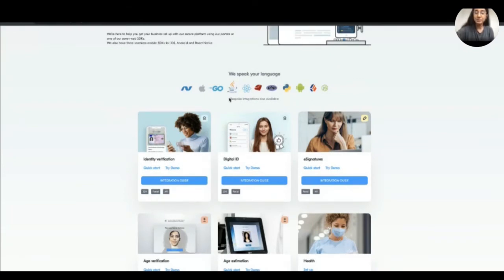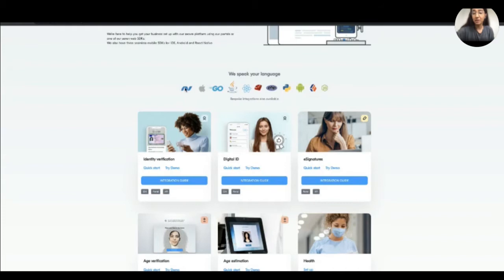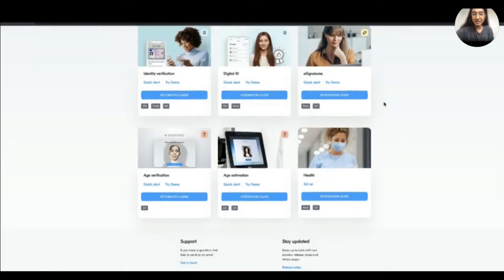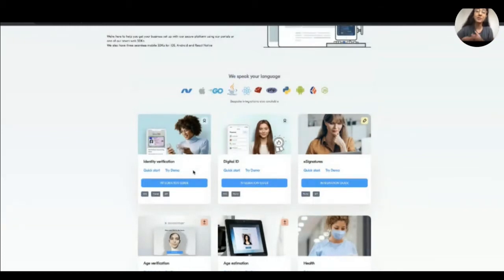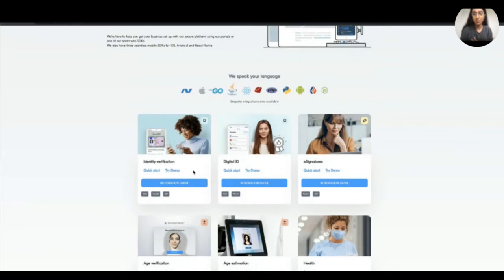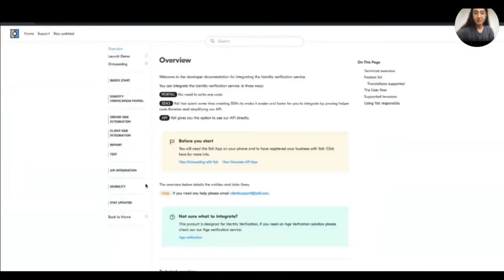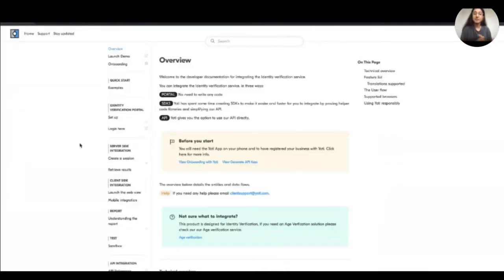We do also support bespoke integrations too. And I think that's really important to highlight at the start because we go further than this. So if I take you through one of the integrations, the rest of them will follow the exact same structure. We're trying to be consistent throughout the whole developer documentation. If I press integration guide, now there are three ways you can integrate this product.